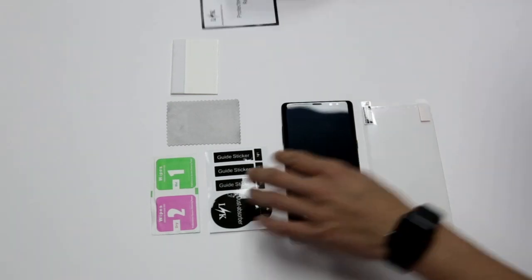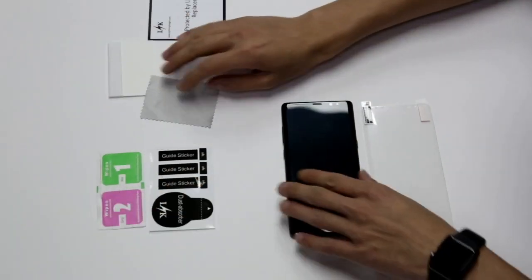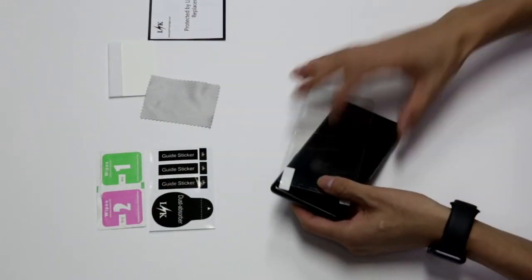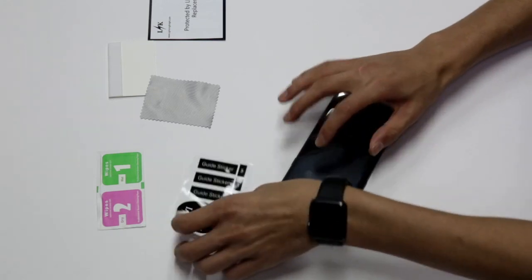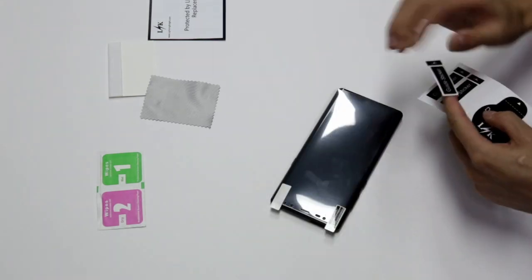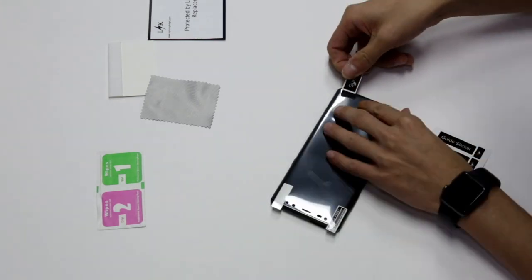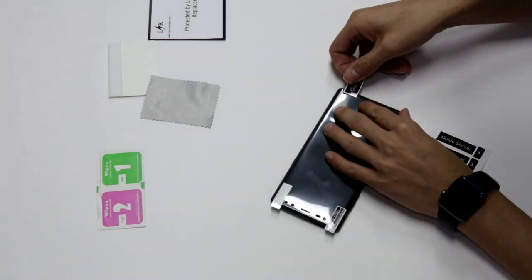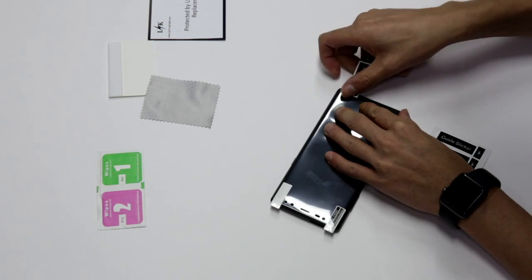Today we're going to show you how to install LK's Note 8 screen protector. First, place the screen protector on the phone with the step one sticker facing down.